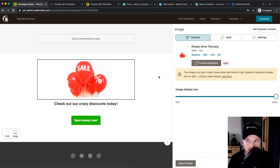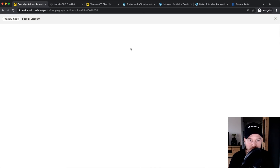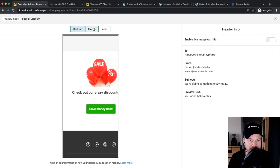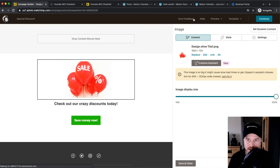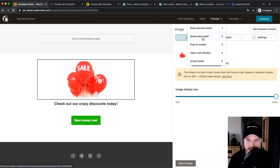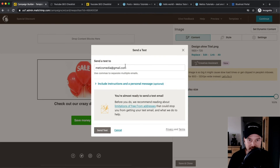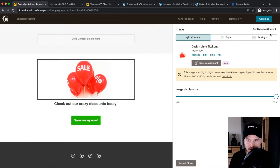Once you've finished the email, you can always preview it using the preview button in the top right to see how it looks on desktop and on mobile. You can also send yourself a test email by clicking 'Send a Test Email' to make sure everything looks good. When you're ready, click Continue in the top right.